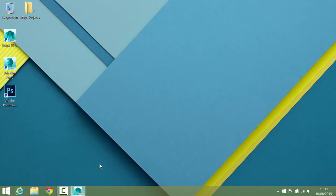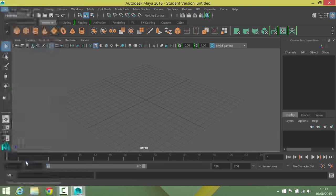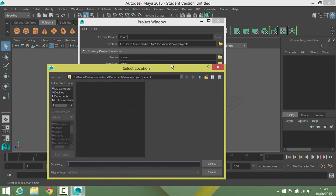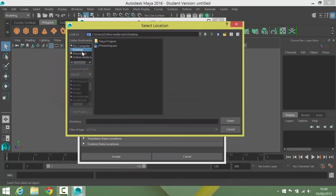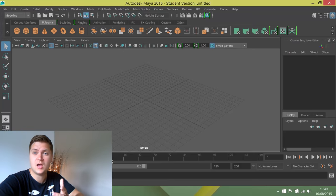Go back into Maya and click on File, then go down to the Project Window and click on it. This is the project window. You'll notice you can't click where it says Default — you need to click the button that says New. Then give your project a name; I'm going to call mine 'room'. Then choose the location by clicking the folder icon, navigating to the desktop, and selecting the Maya projects folder. You can see a list of all the folders it will create. I'm happy with the defaults, so I'll click Accept.